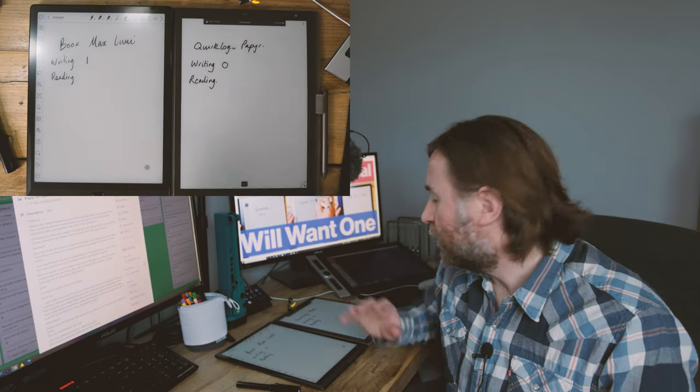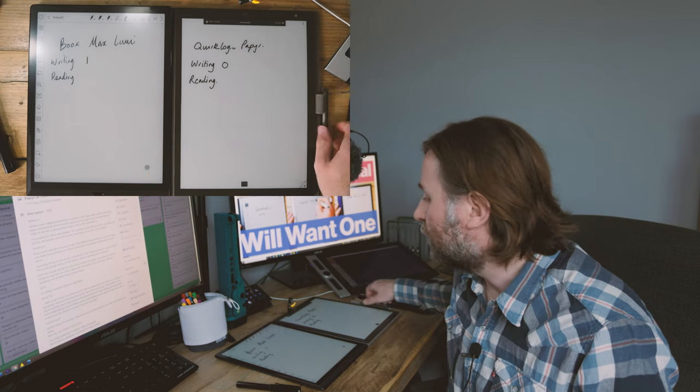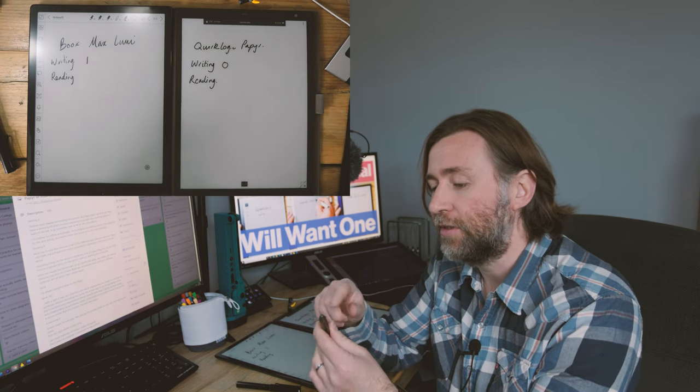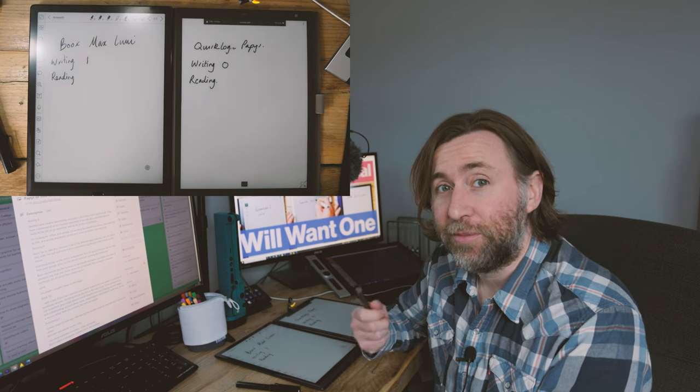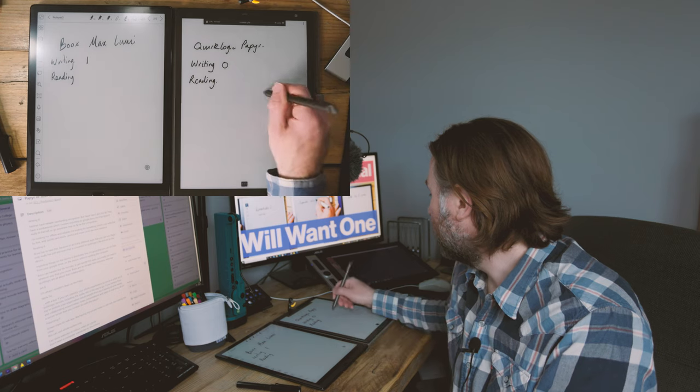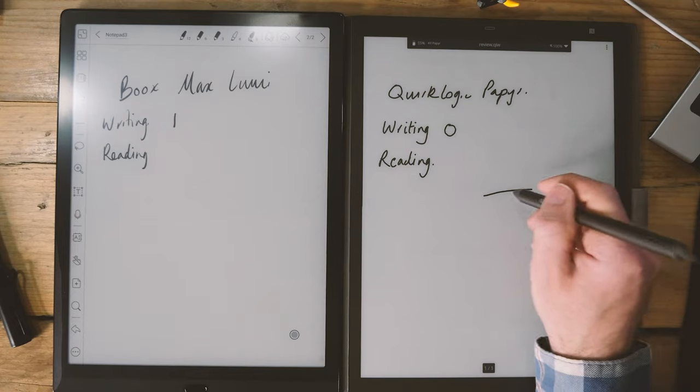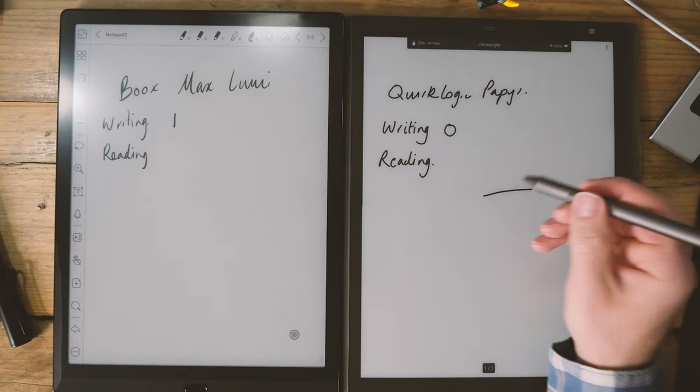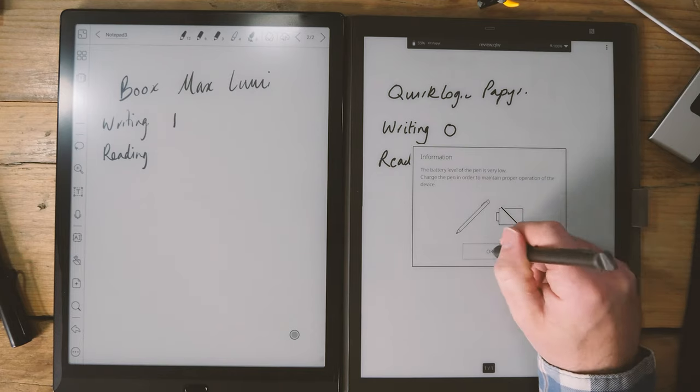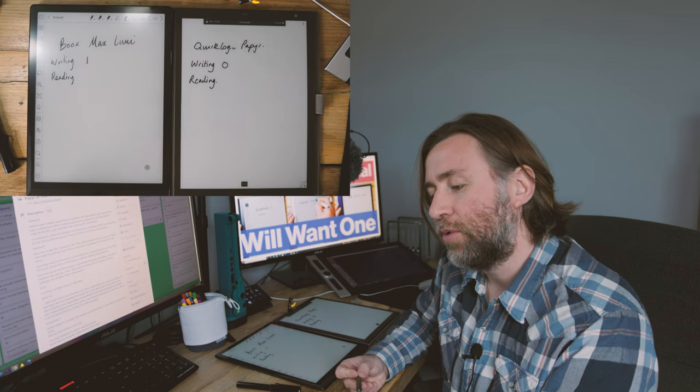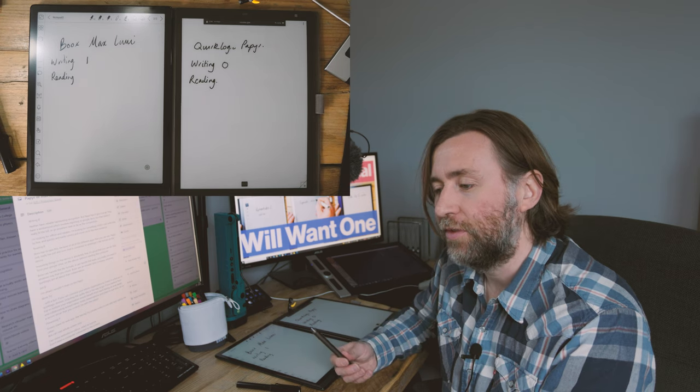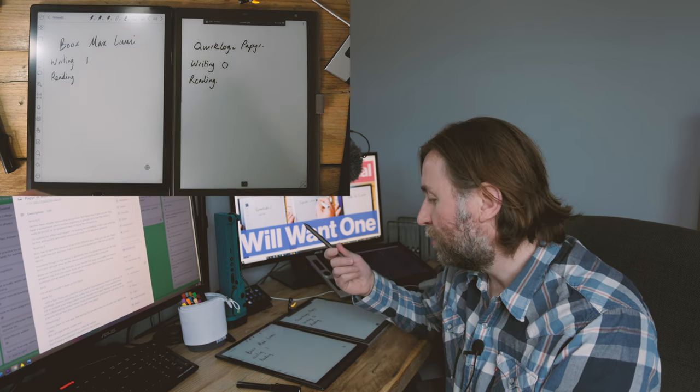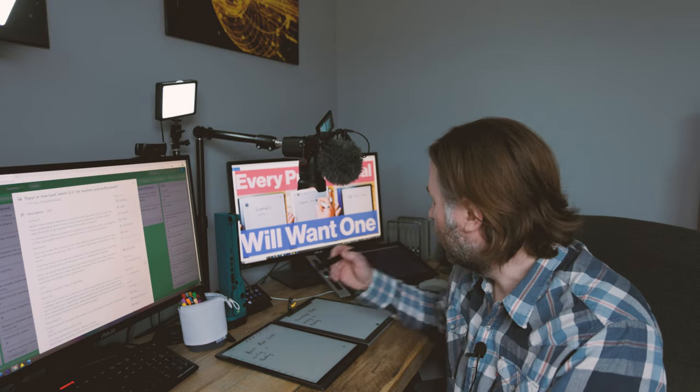That being said, the Quirk Logic paper does have a very nice feel and the stylus is quite good. It has an erase and a highlight button on it. However it is a battery powered stylus. I don't know if you notice, sometimes it just skips a beat and that can be a bit frustrating.